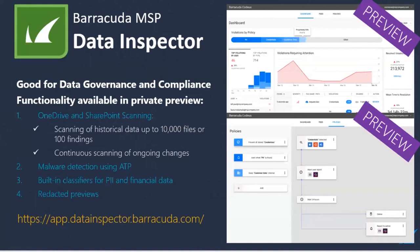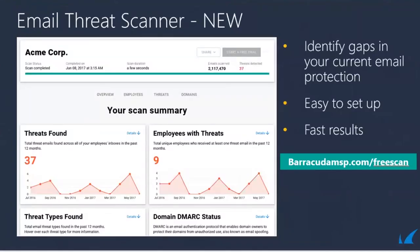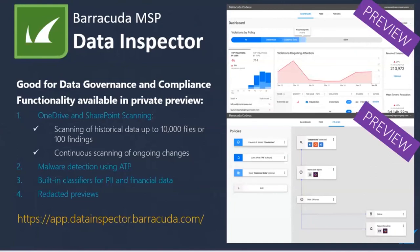The next question is from Jamie: how far back can you run the scan and the Data Inspector? For the email threat scan, it's going to be one year's worth of email inside the tenant. For Data Inspector, it's the first 10,000 items or 100 findings within that tenant. If you need any more information on either of those or the ability to decipher them, you're more than welcome to book a demo with me and I can go through that with you.